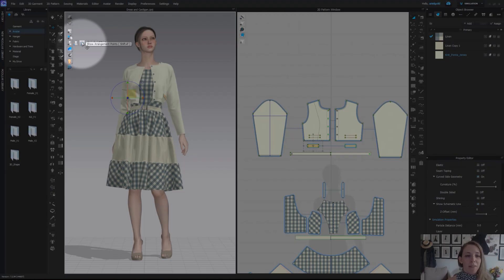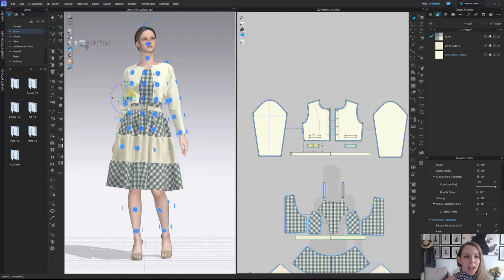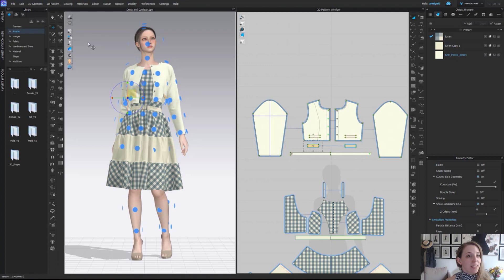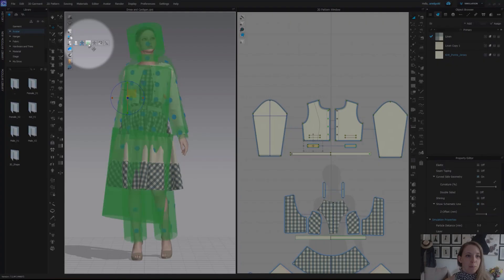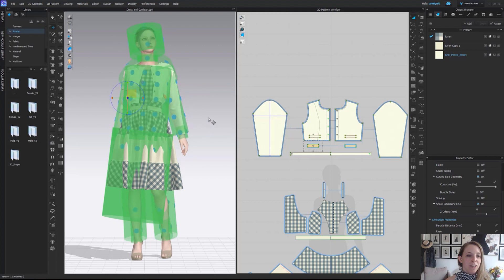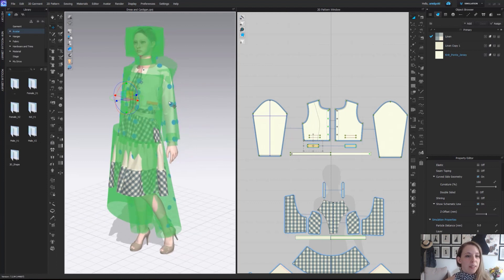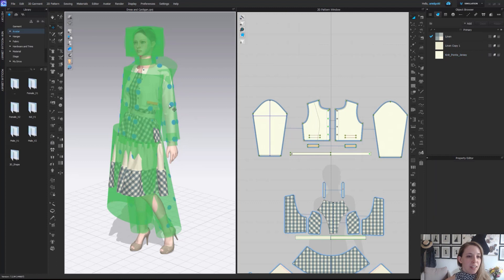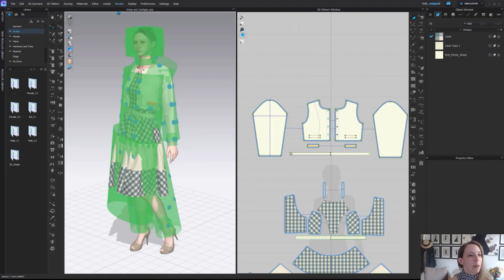After that, we have our handy arrangement points. These are how we arrange our pattern pieces around our avatar. This works in conjunction with the next tool over, show bounding volume. When you attach or wrap a pattern piece, let's say a sleeve around the arm, when you place the sleeve, it actually then follows the green circle around her arm. So it knows how tight or loose to wrap it.